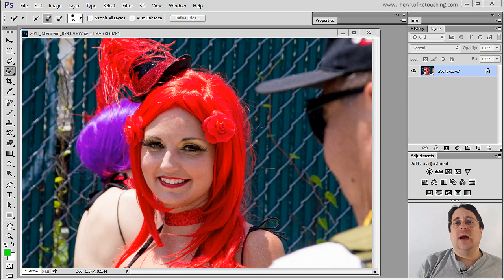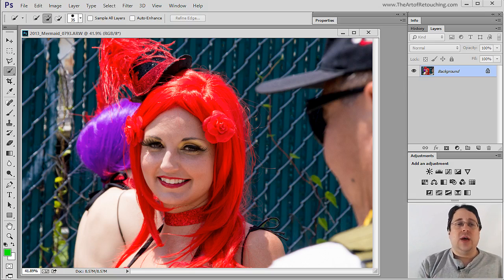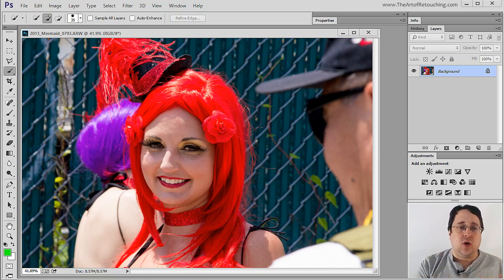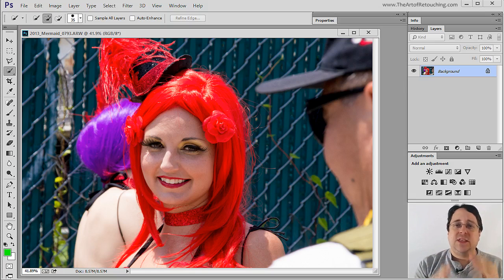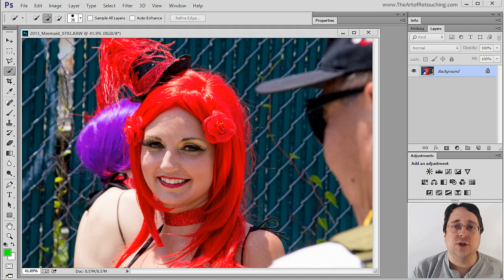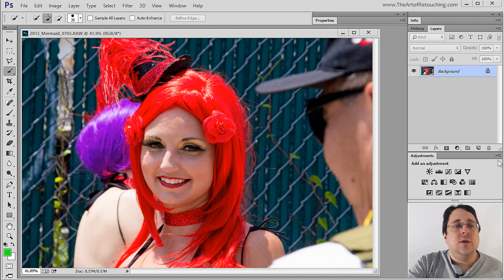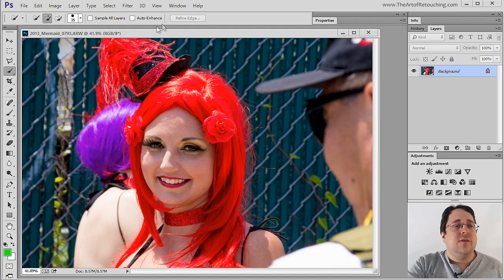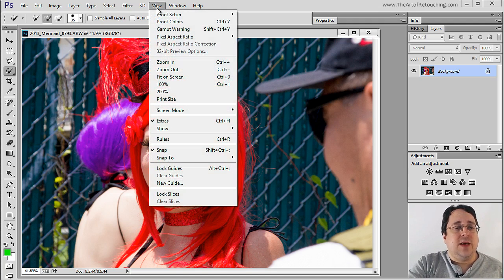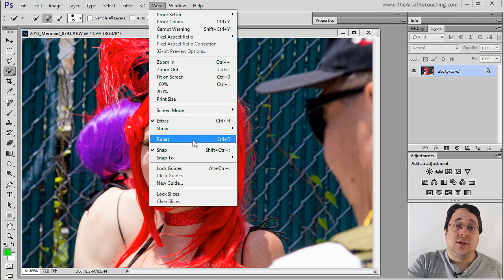Sometimes when you're working on an image you'll want to use rulers and guides in order to help you align things better or otherwise allow you to create specific points in the image that you'll want to refer to later. In order to do this, it's very easy. We will go up under View and go down to Rulers.